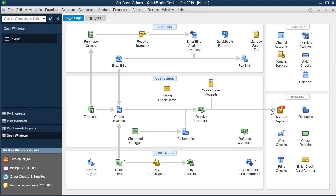If we deposit daily, we'll group everything on a daily transaction — all the sales for the day grouped together into one deposit. This makes it easy to match what's on the bank statement to what we record in our system.